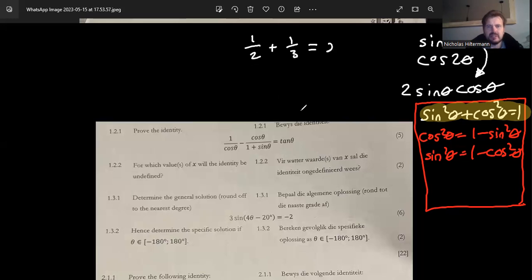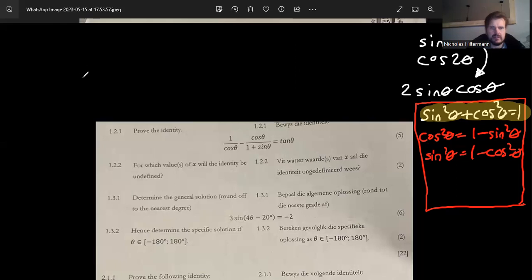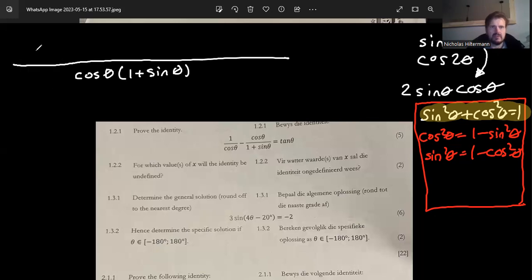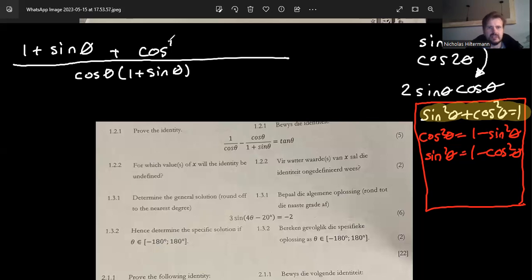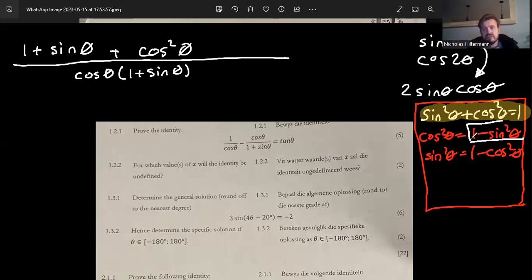I can't see the answer yet, but I know finding the LCD is the right approach. The LCD here will be cos θ times (1 + sin θ). So the first term gets multiplied by (1 + sin θ), and the second term gives cos²θ in the numerator. I can see that's fine, but I've got a mix of sine and cosine at the top which is tricky — though we can use our derived formula to handle it.